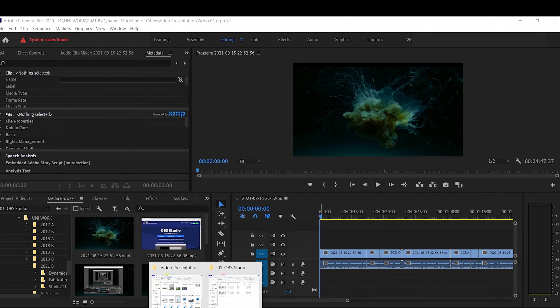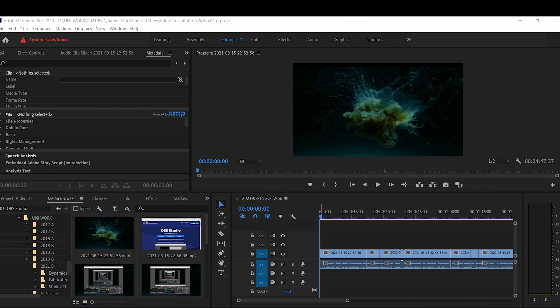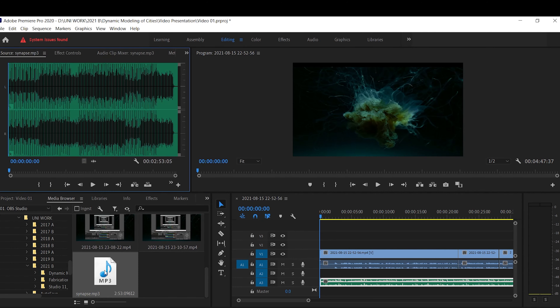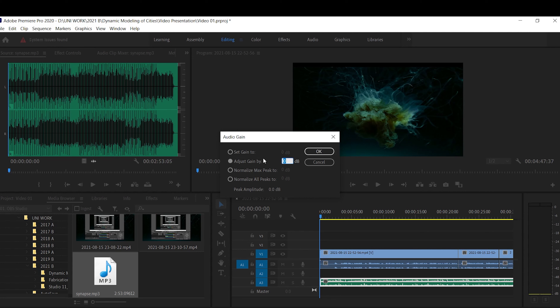Now that the video runs smoothly without interruptions, I'm going to add some background music. Go to the sources tab, find your audio file, right-click it, and go to the audio gain component. Depending on how loud the original file is, you can reduce or increase the volume — for example, negative 10 decibels to lower it. Since I want it as background music, I'll keep it quiet. It's also good practice to play through and double-check the volume afterwards.